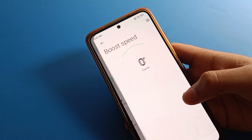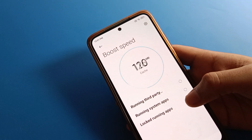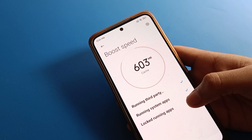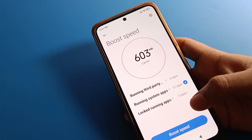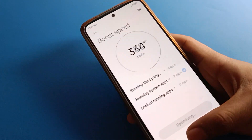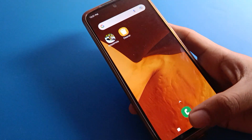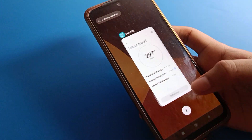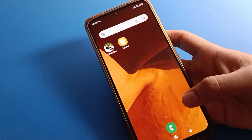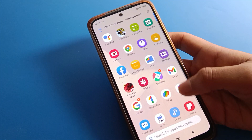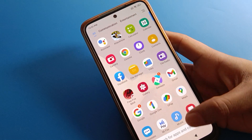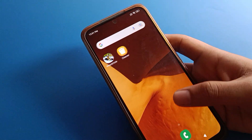Hello friends, welcome back to the video. Today's tutorial is how to hide battery percentage in Redmi mobile. We will go through it step by step.